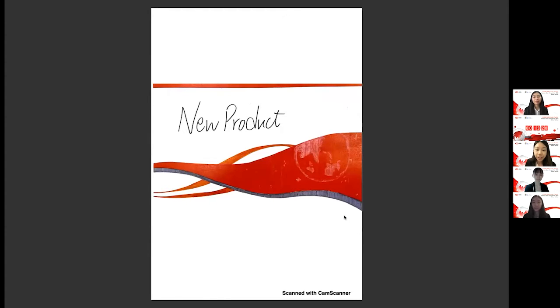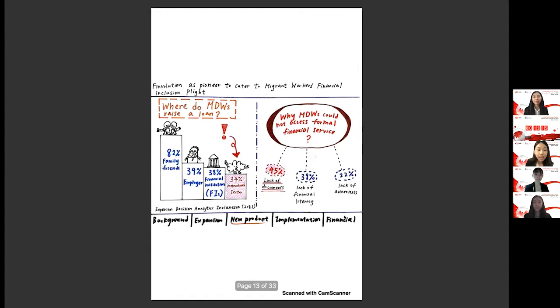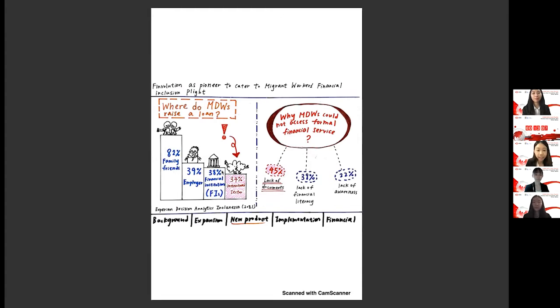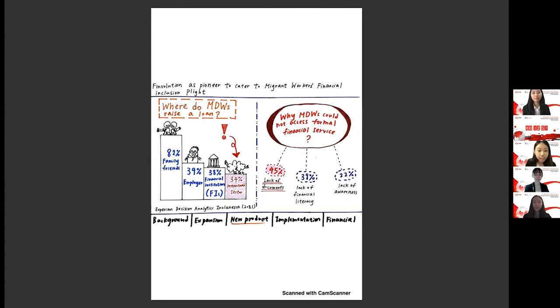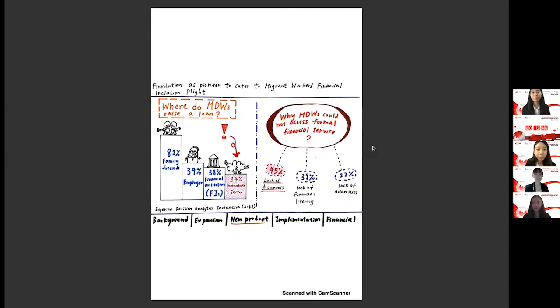Apart from expansion, we plan to introduce a new loan product to expand our user base and increase our efficiency. The new loan product include borrowing loans to Indonesian debt work abroad, mainly focusing on domestic helpers. Statistics show that the migration domestic workers have an array of ways to borrow money. However, 34% of the migration domestic worker would turn to unstructured sector. For instance, loan shark or illegal institutes. We aim to fill this lacuna and provide an accessible and legal way of money lending to these migration domestic workers.